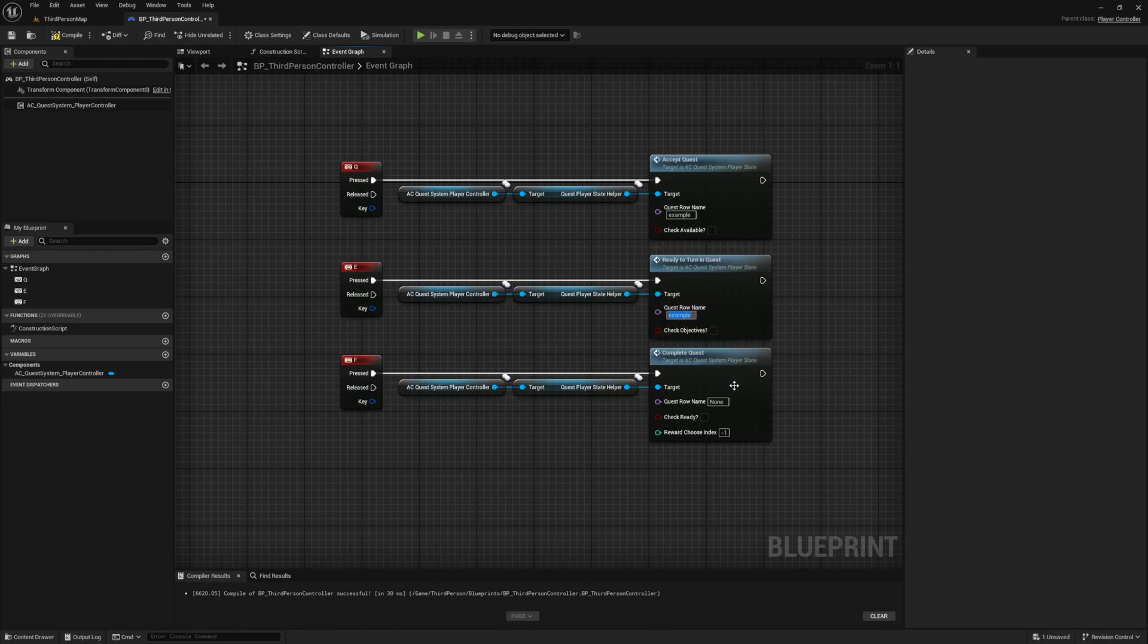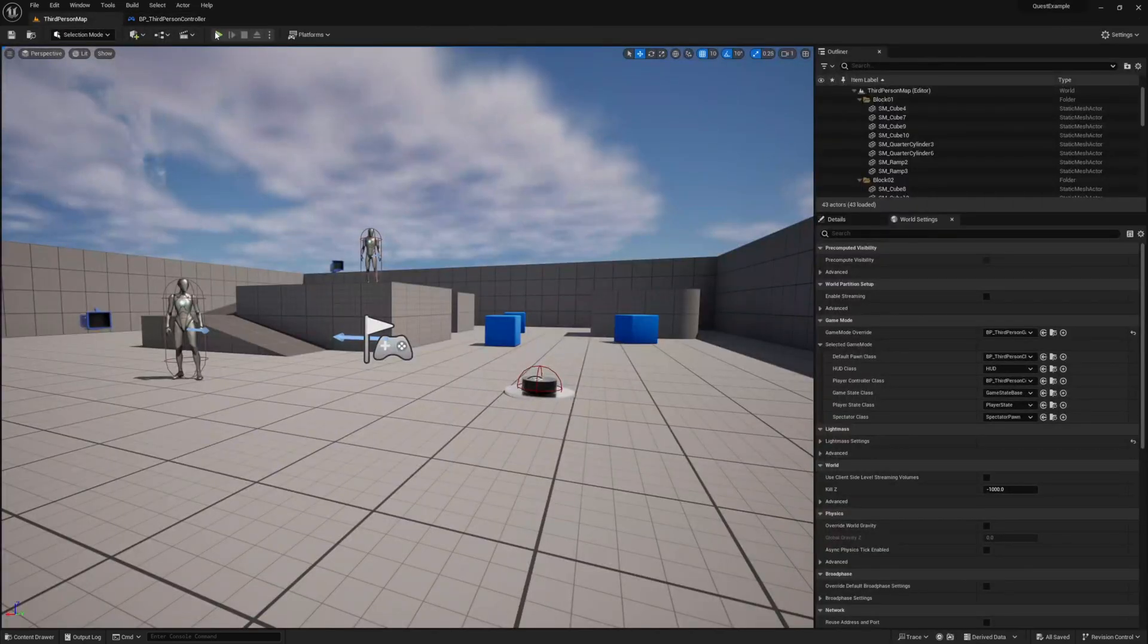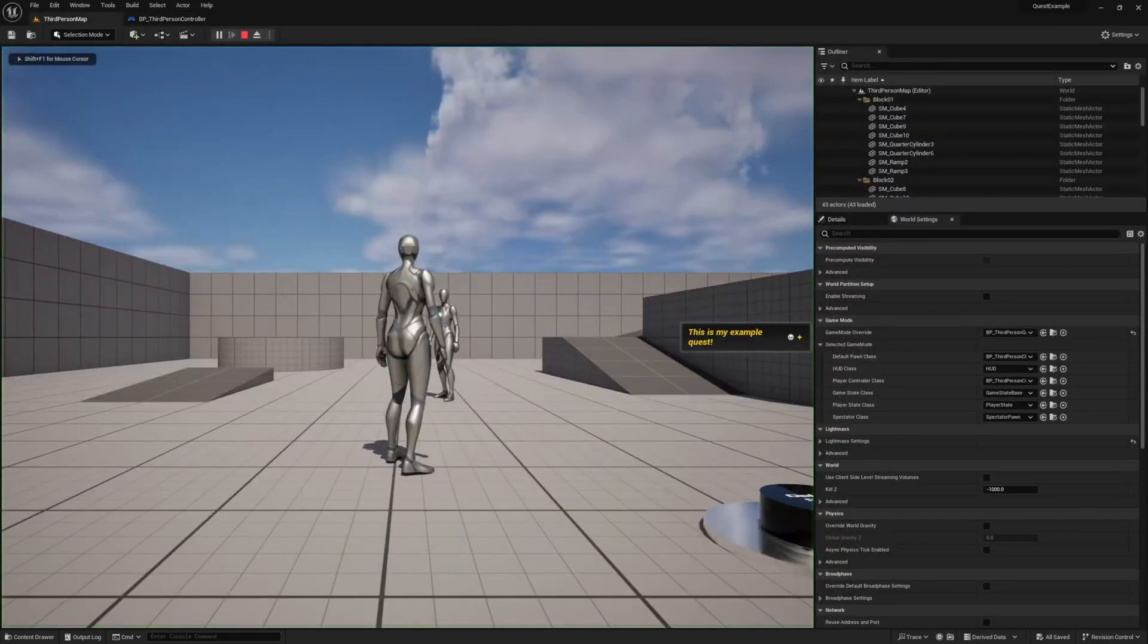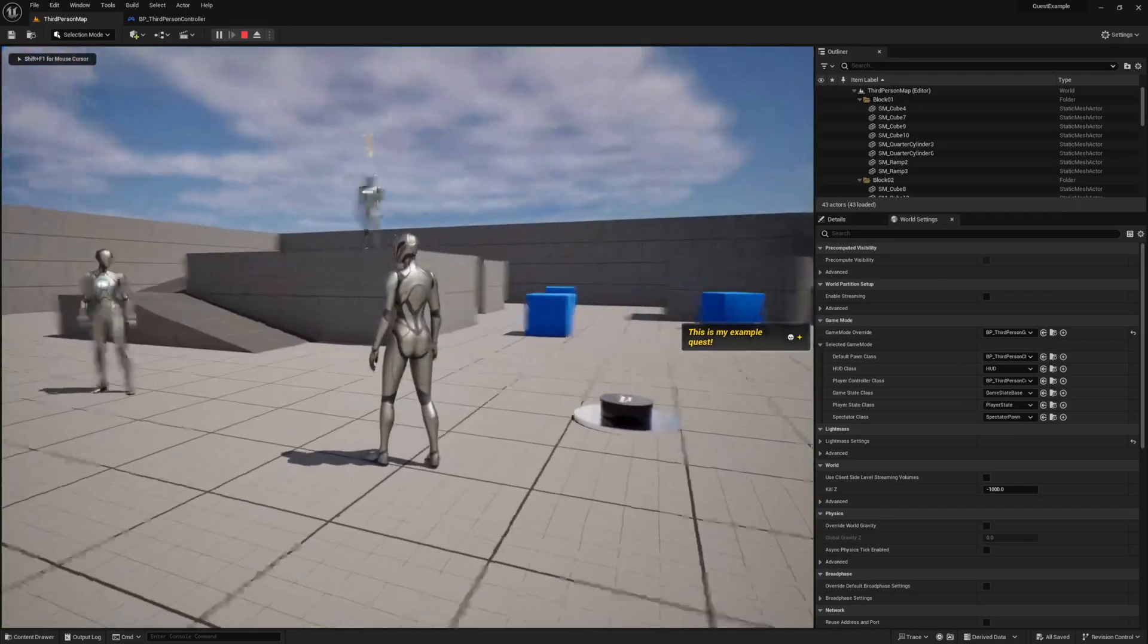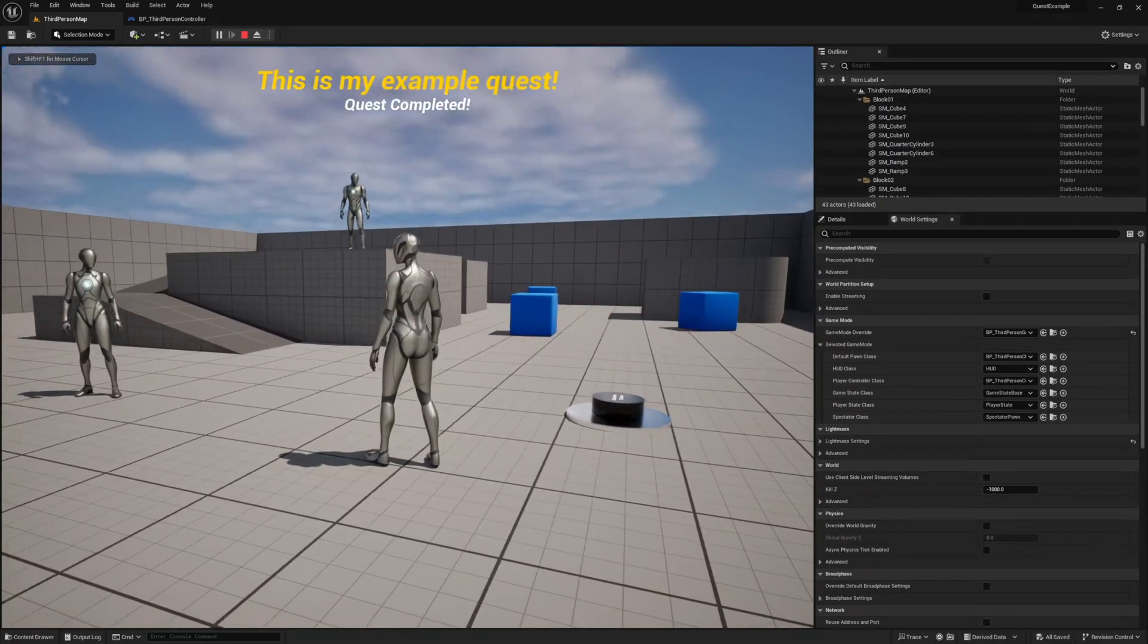Just like the accept quest, enter your quest's row name, press play and give it a try. And we can see when you press the F key it does work.